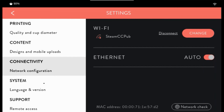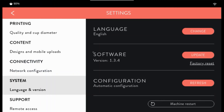Under system, you can change your language, see your software version and update, push any configuration changes, or restart your machine.